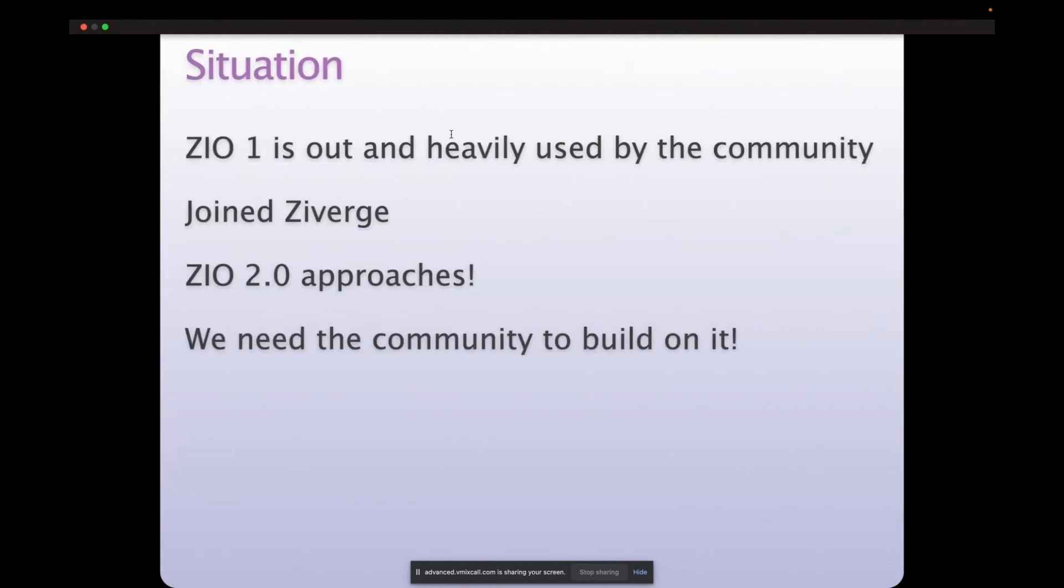So the situation a few months ago was Zio1 is out and a lot of people are using it. They're building on it. And it's great. And then I joined Ziverge as Zio2 was really taking shape. A lot of its key features were getting completed. And it was getting to the point where we want the community to start constructing their libraries for Zio2 so that we're ready to hit the ground running when Zio2 finally comes out.